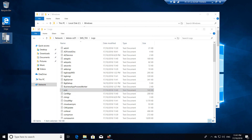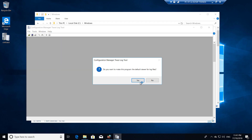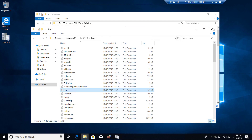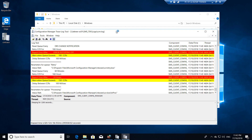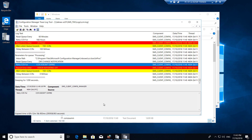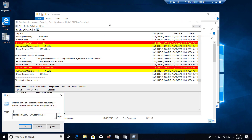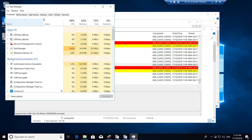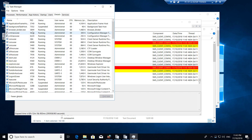We'll open CCMTrace first and make it the default log viewer. Also, open Task Manager on the PC where you'd like to install the client. Click More Details, and under the Details tab you will see CCMSetup.exe running as soon as we push the install.